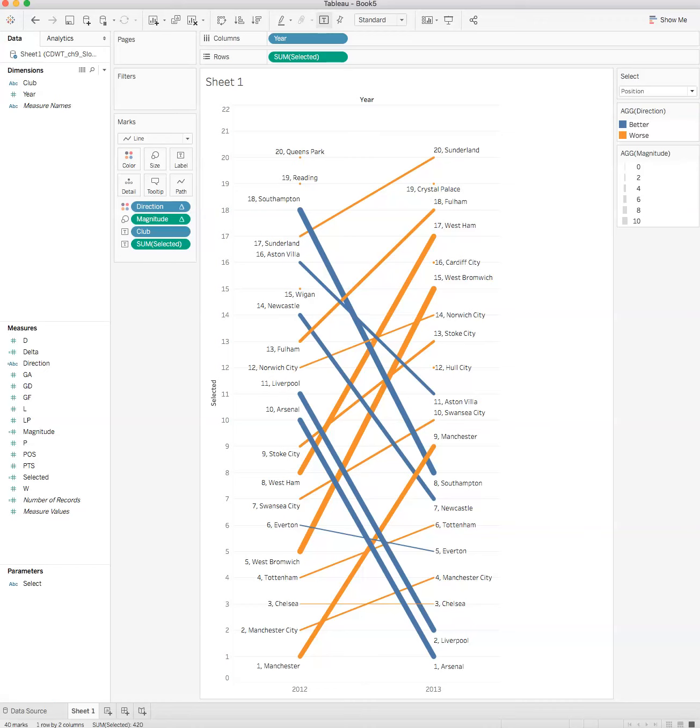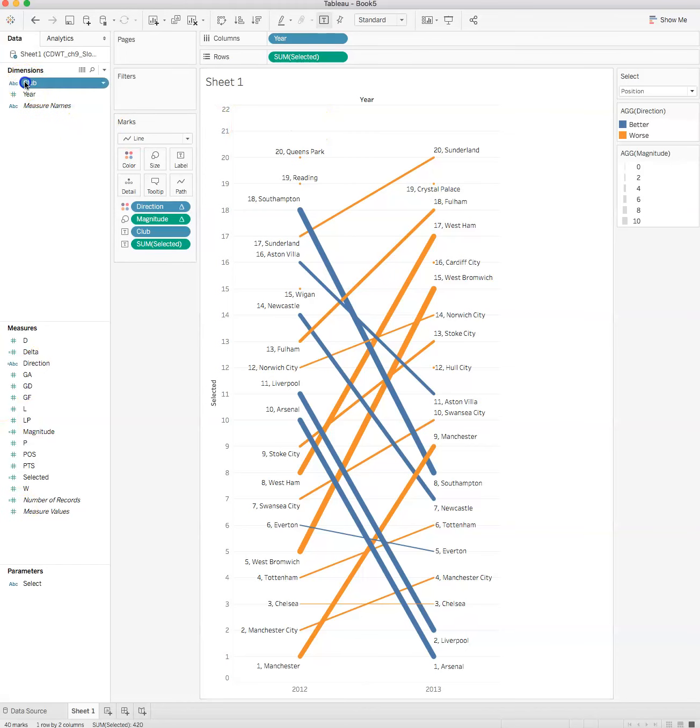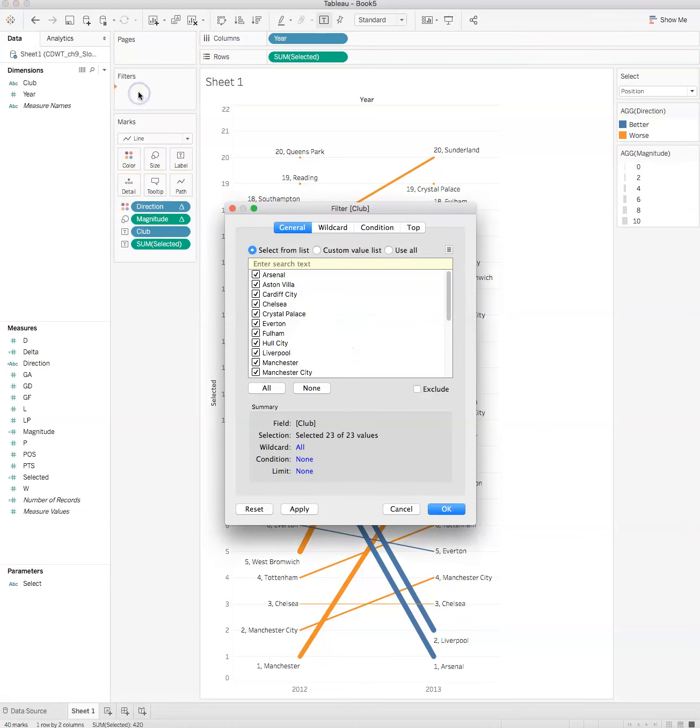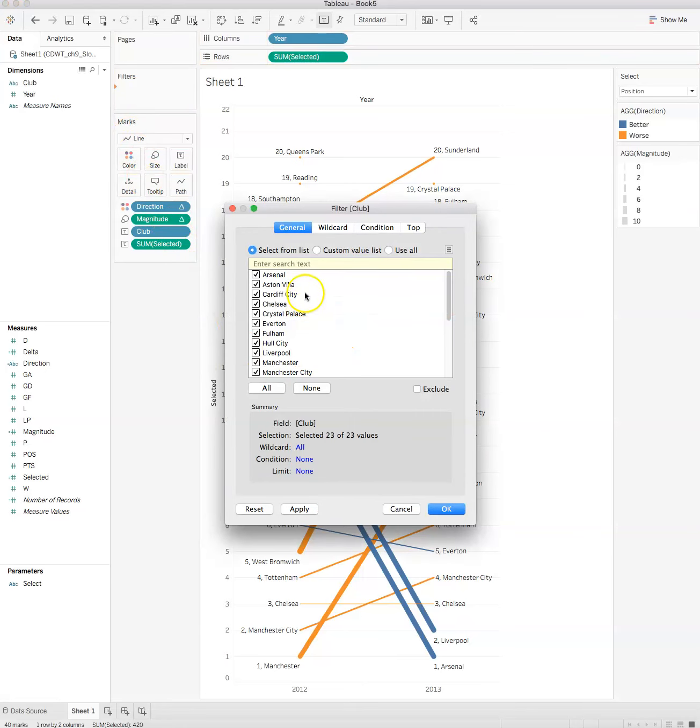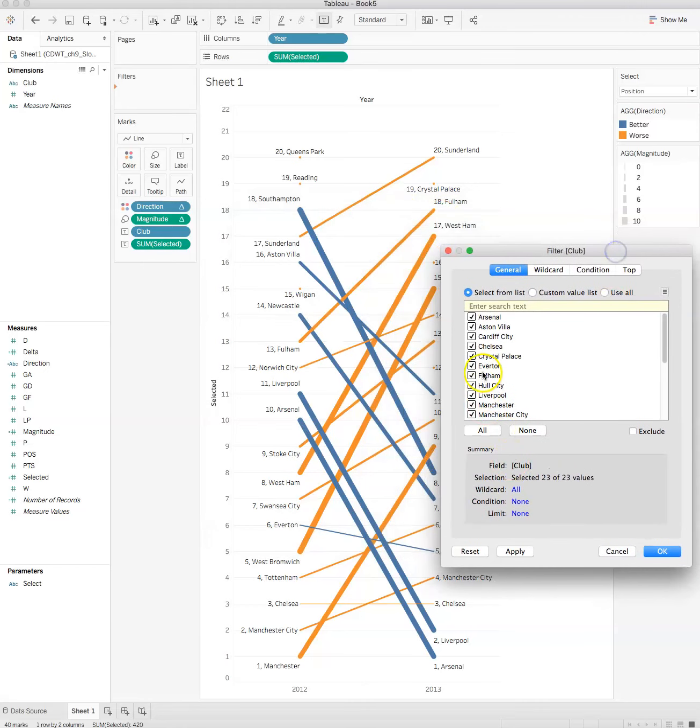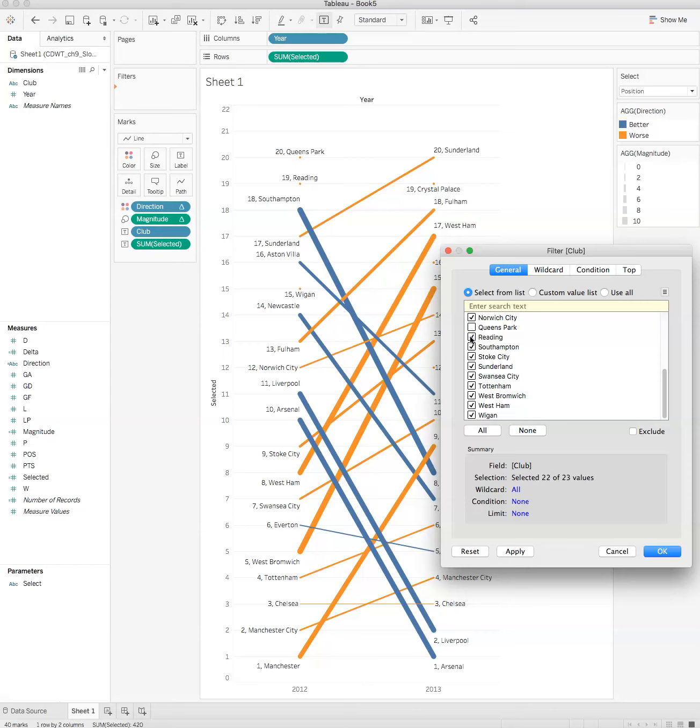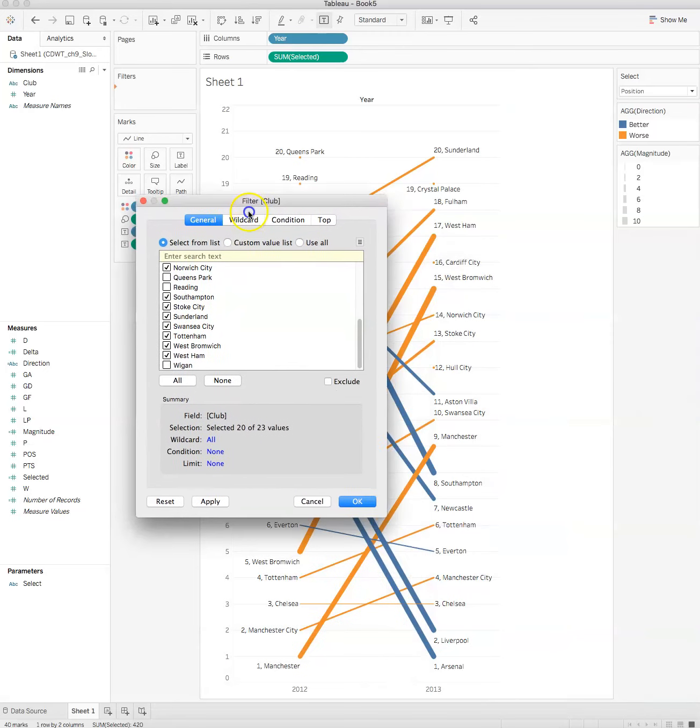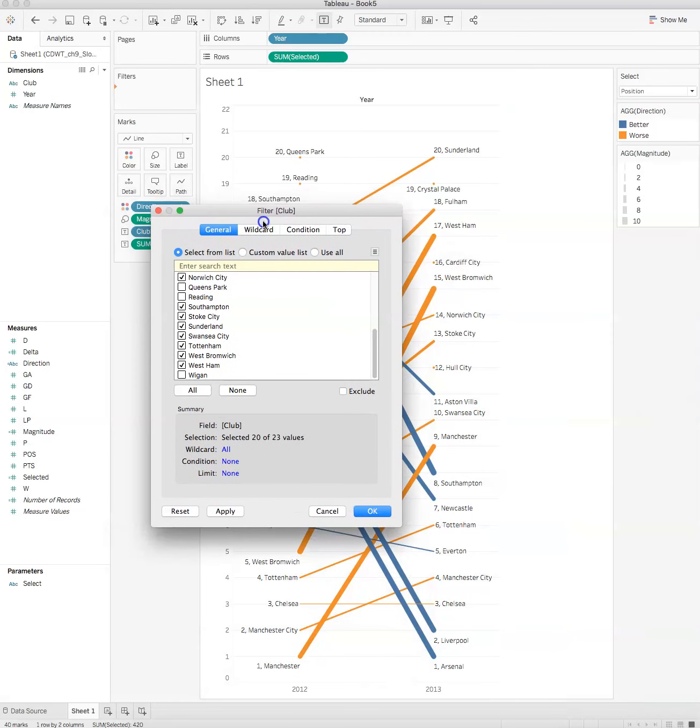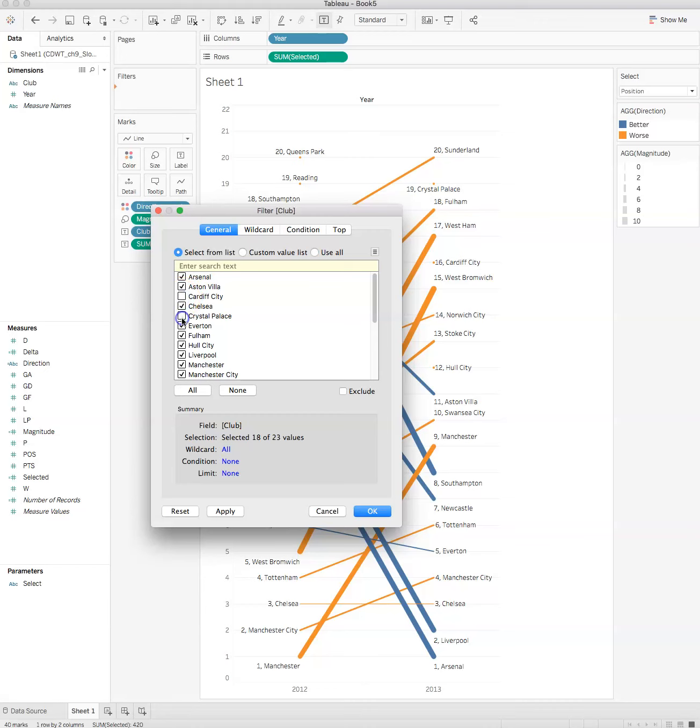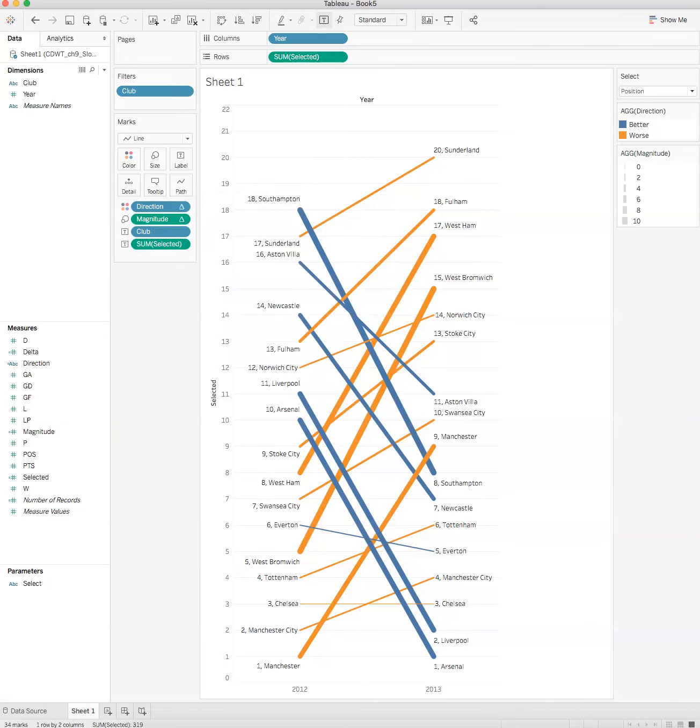Now I want to filter out clubs that were promoted or relegated, the ones that don't have these things. One of the things I can do is make a filter for club. Then I can filter out Queen's Park, Reading, Wigan, Crystal Palace, Cardiff City, and Hull City. Click okay.